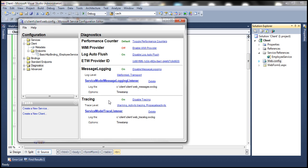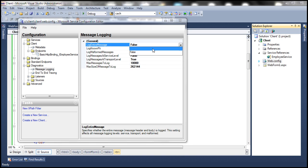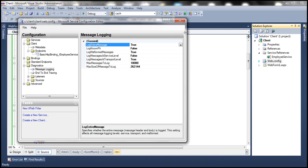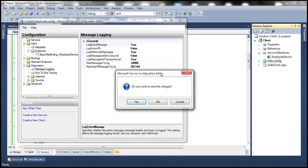We need to do one more little thing. Expand this Diagnostics folder. Under that, you should see message logging option. When you select that, on the right-hand side, log entire message—by default this option is false. Turn that to true, and then close the tool itself. It will prompt you whether if you want to save the changes. Click yes.